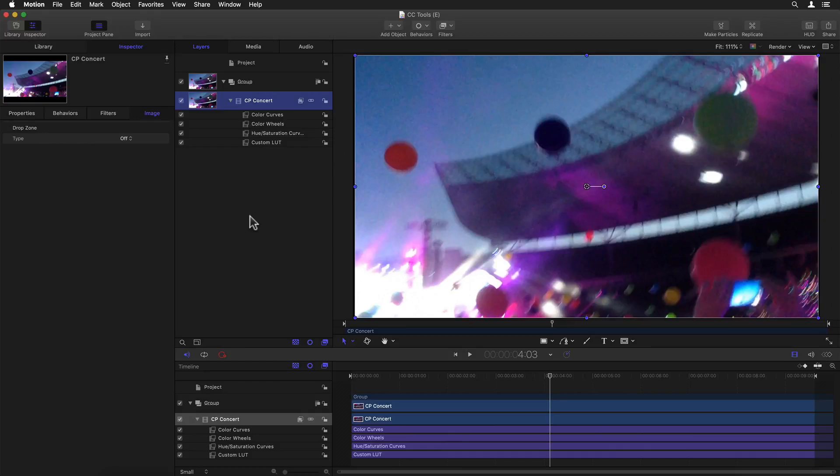Now let's take a look at what's changed with Motion and Compressor, which as usual is not nearly as much as with Final Cut, but still some interesting new details.